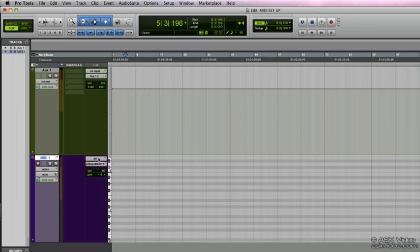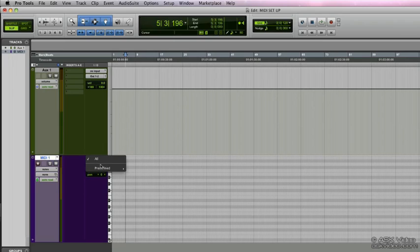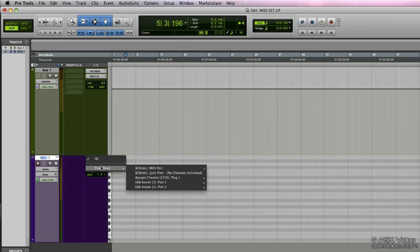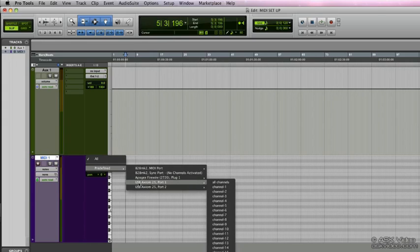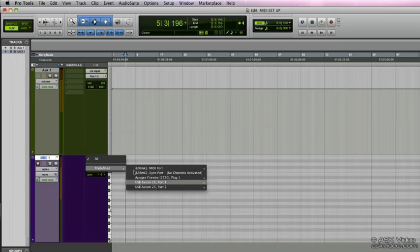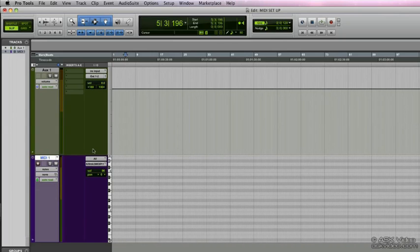Here we have the input of the MIDI track and the output. The input is actually going to be whatever controllers we have connected to our system. We'll be able to assign from here. I have predefined these inputs from my audio interfaces as well as my USB keyboard. If you select All, that just essentially tells this MIDI channel that any connected device can trigger this particular track.